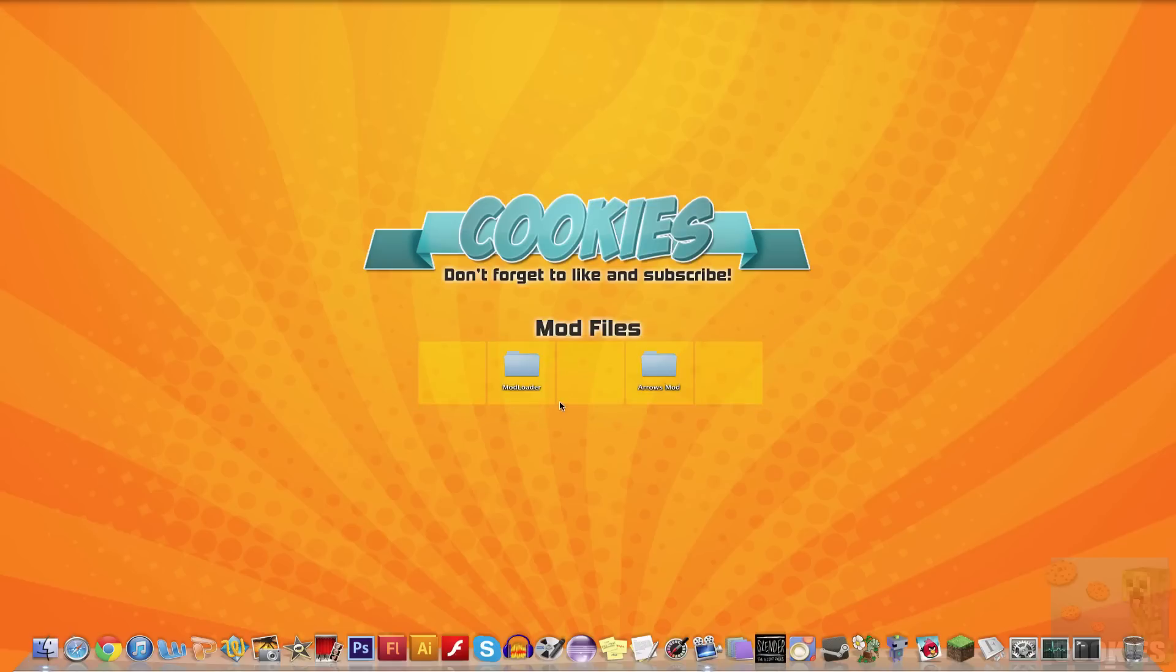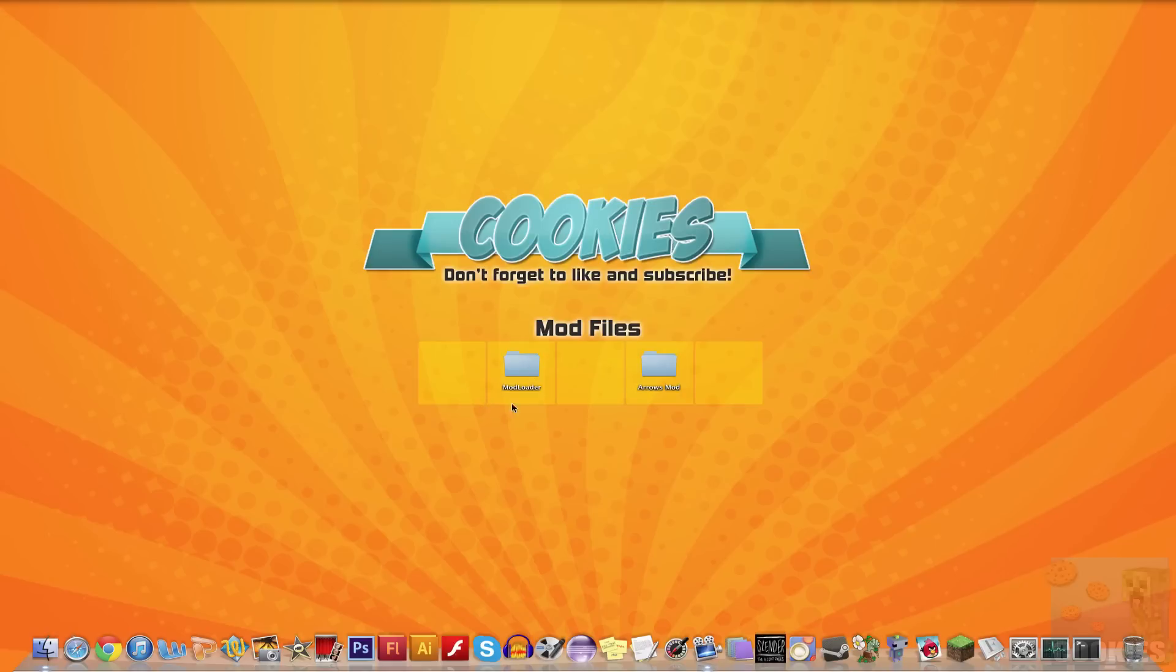So what you want to do is scroll down on the mod page and go to Modloader, which should be the first mod, and then scroll down a little bit more and you'll have the Elemental Arrows Mod. Just download both those files and place them on your desktop.